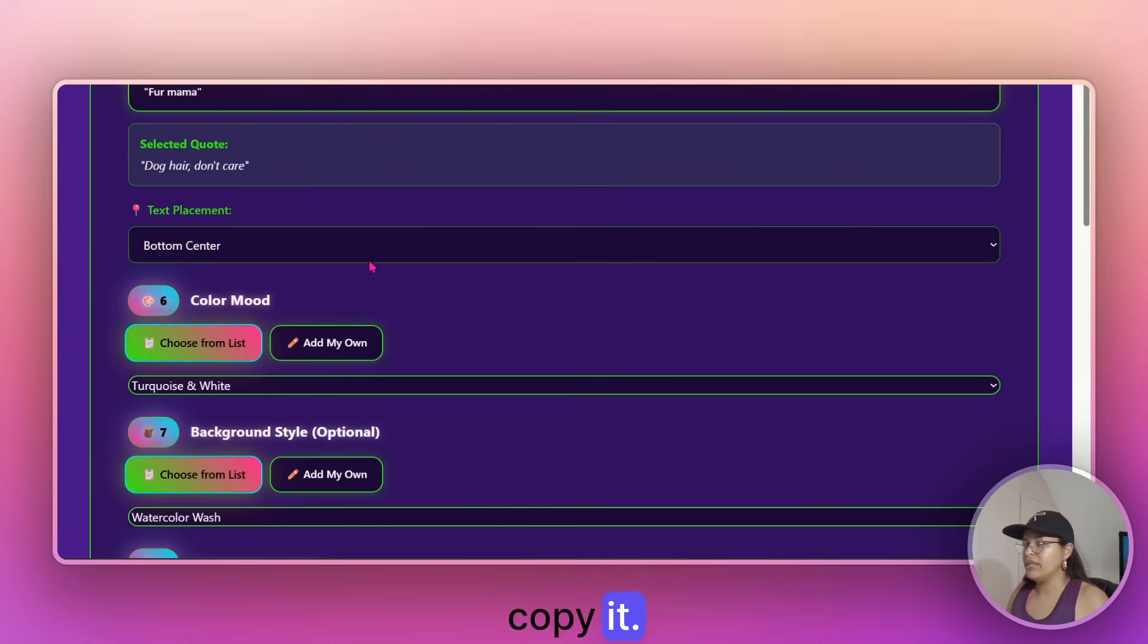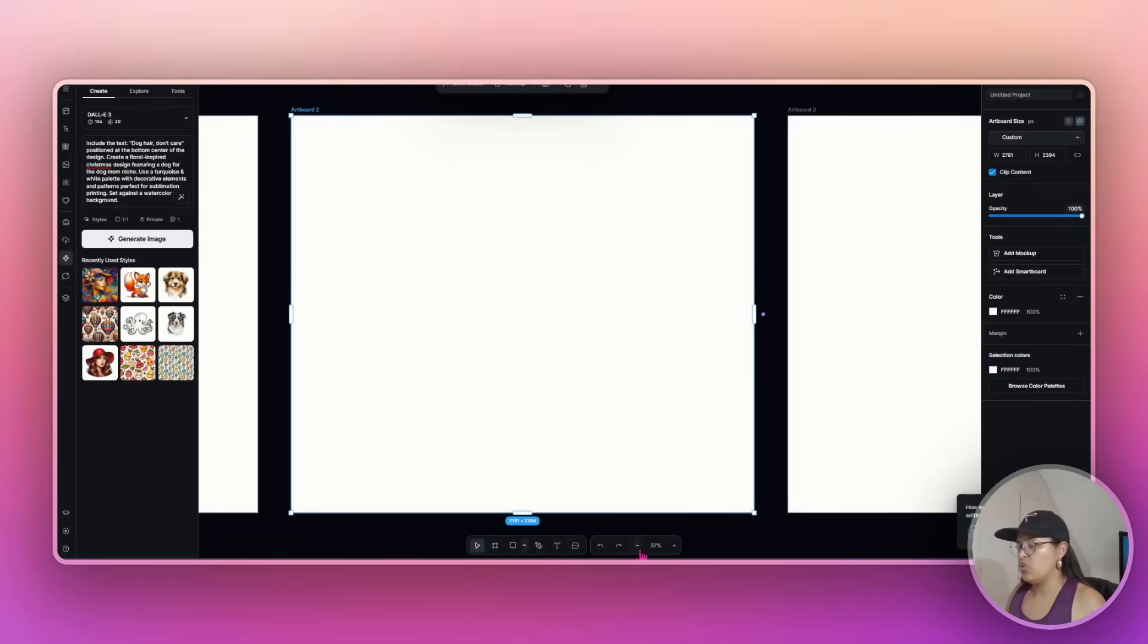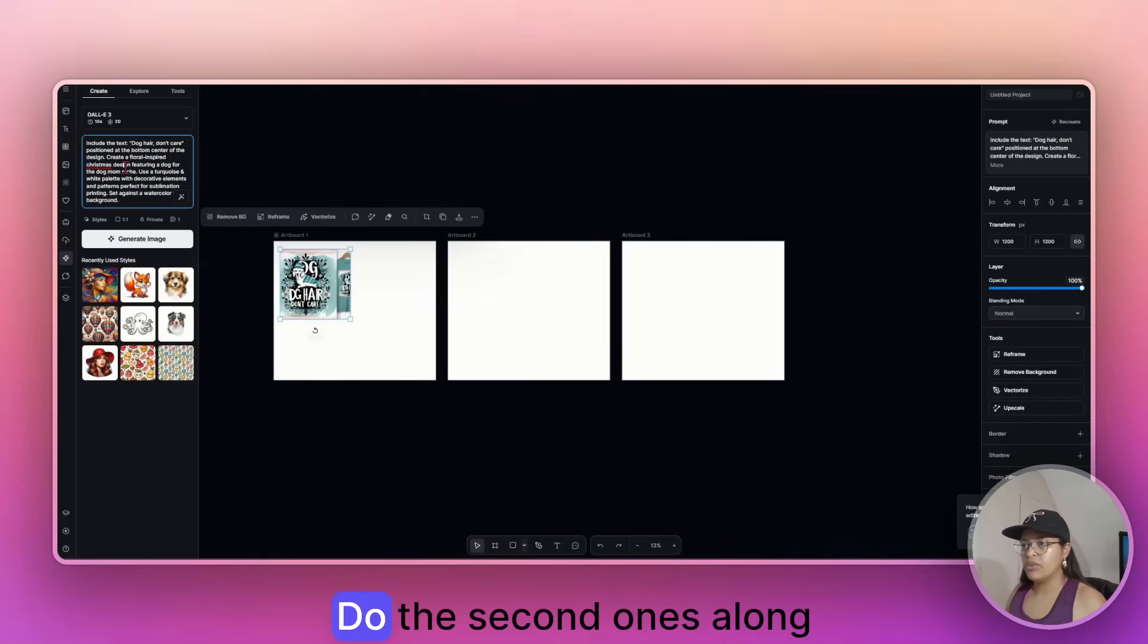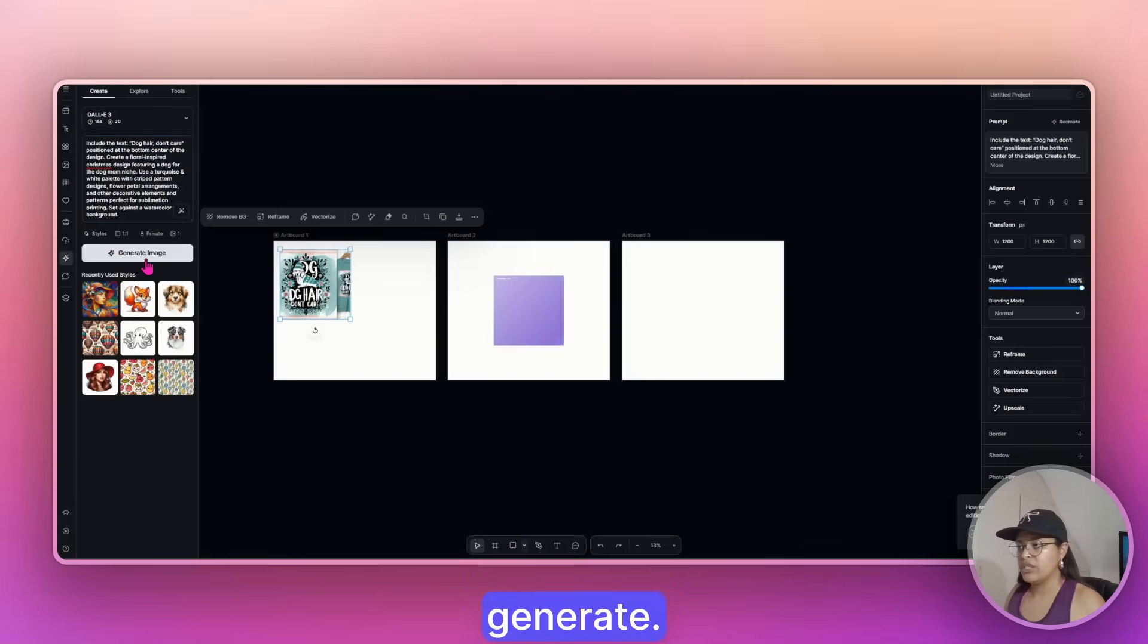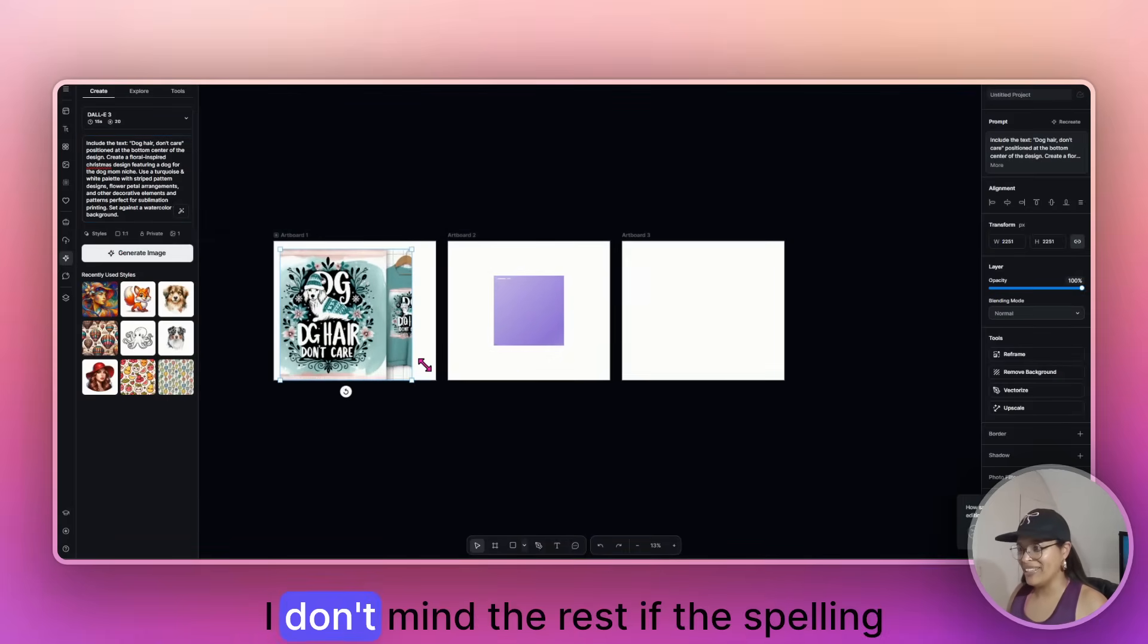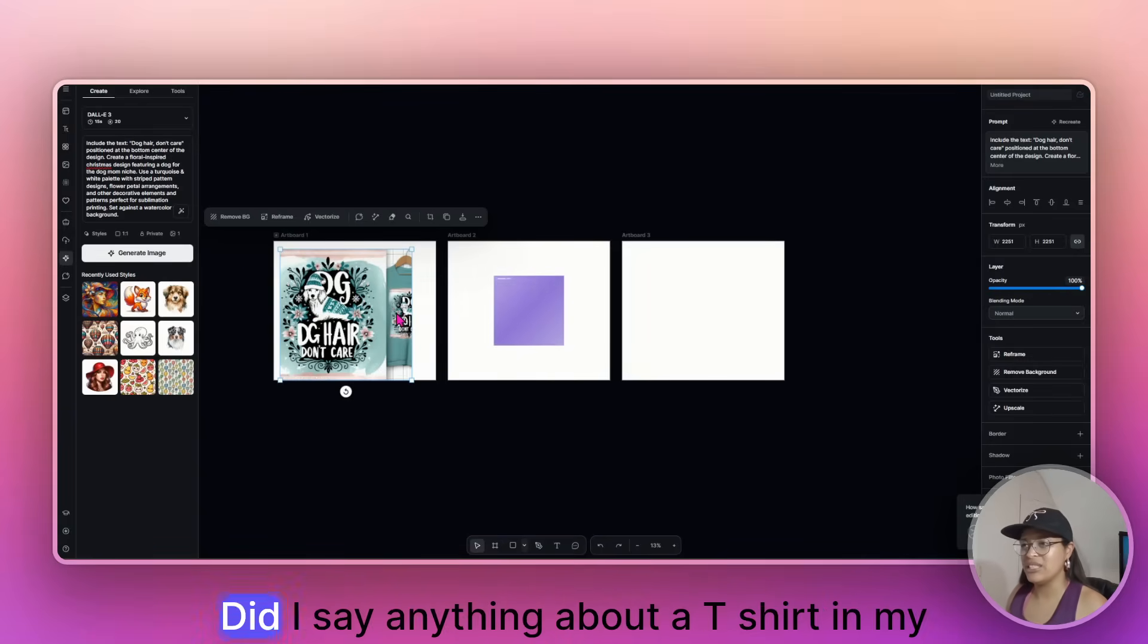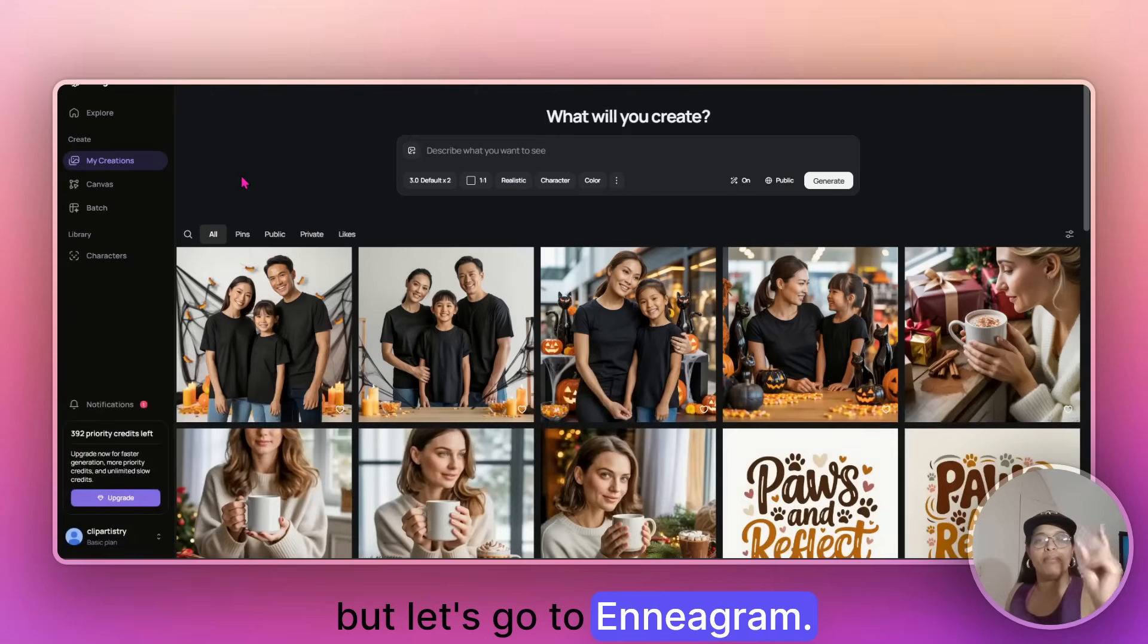Copy it. Go back here. Well, I can't. I have to wait for... This is... Okay, let's see. Do the second one so long. Generate. So this is obviously not... I don't mind the rest if the spelling was correct. And this, I don't even know what this is. Did I say anything about a t-shirt in my prompt? I can't check now. But let's go to Ideogram.